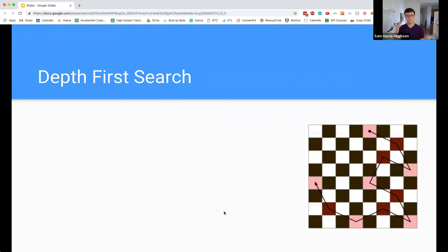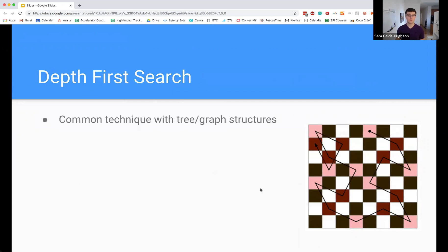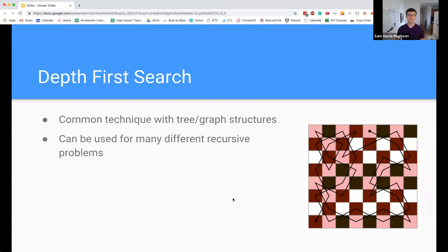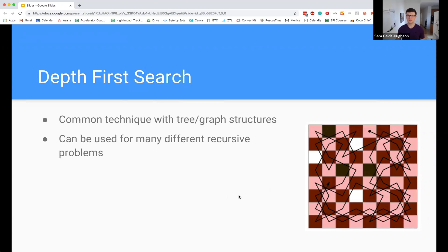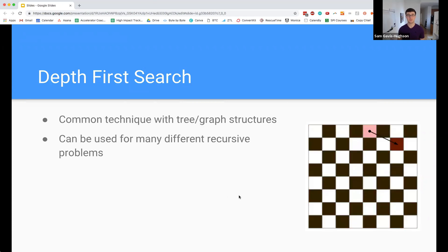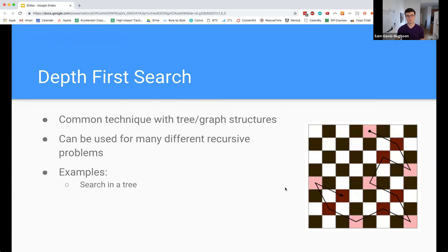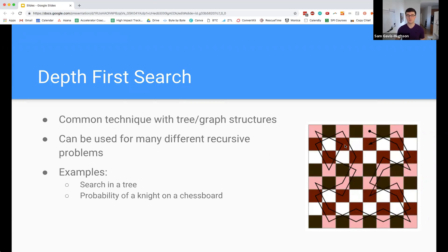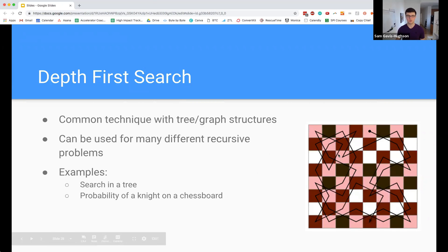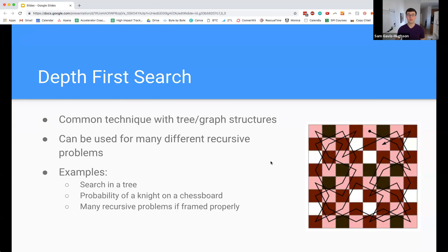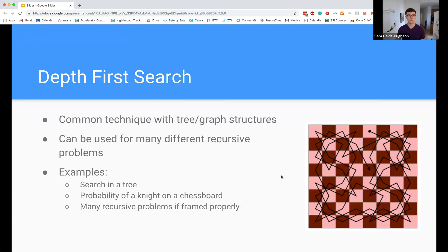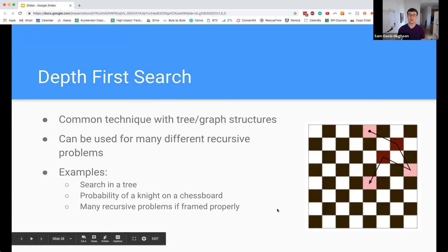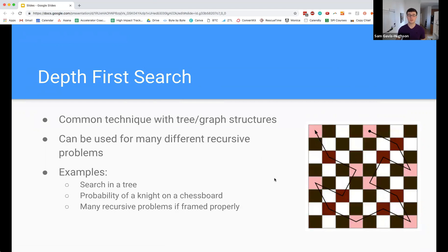Finally, our last pattern is depth first search. I'm guessing that this is probably something that you're at least somewhat familiar with already. We use it a lot with trees and graphs, but we can use it for a lot of different recursive problems. We're not going to go deep into trees and graphs specifically in this course, but we are going to look at the applications of depth first search specifically. Some examples of this problem would be searching in a tree, probability of a knight remaining on a chessboard after some number of moves, or like here we have finding a knight tour on a chessboard. I'm going to include a bonus video in this module that will show you how there's actually a lot of different recursive problems that we can solve using depth first search that you might not think you could use depth first search for. If you're interested in learning more about that, you can check out that video as well.